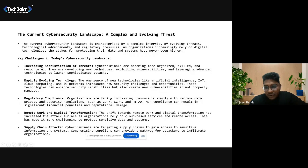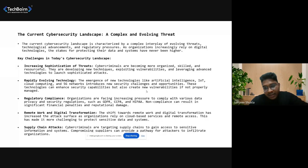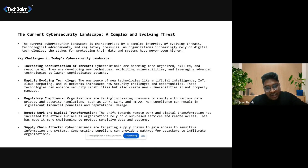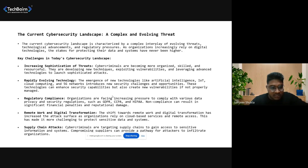New technologies like AI, IoT, cloud computing, and 5G networks provide more speed and compute power. At the same pace, cyber criminals have improved their capabilities — they are more aware and utilizing more advanced technologies to get into your system or any organization's system.